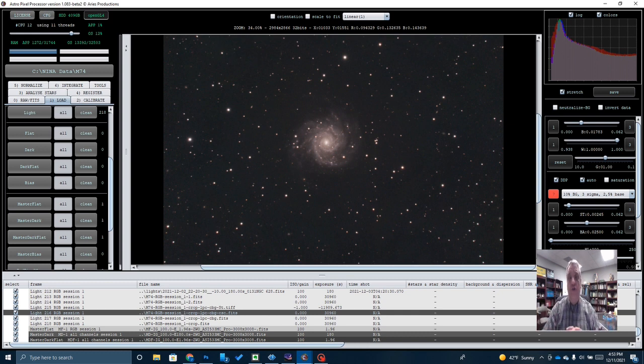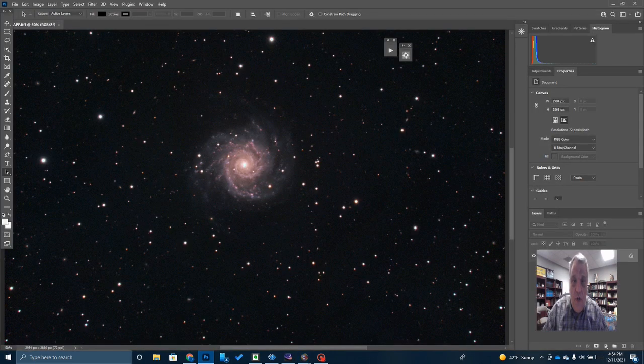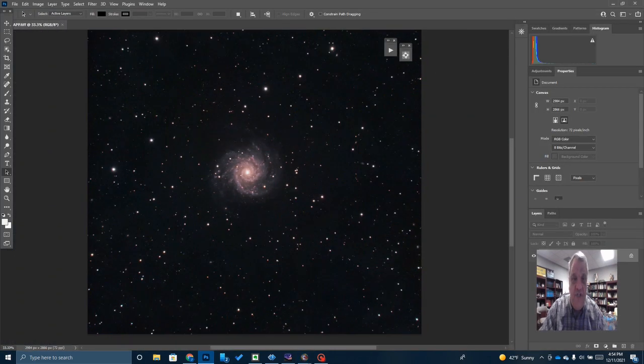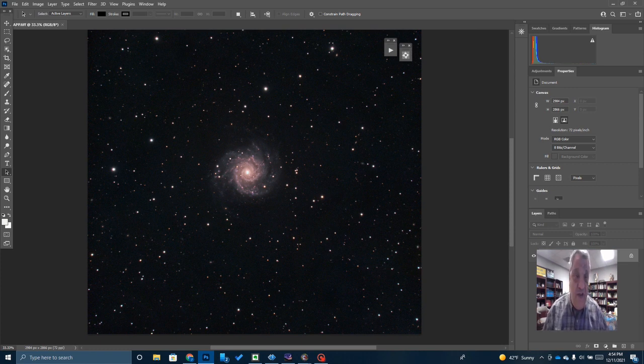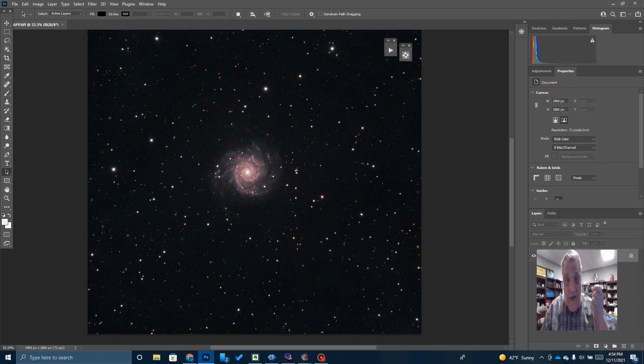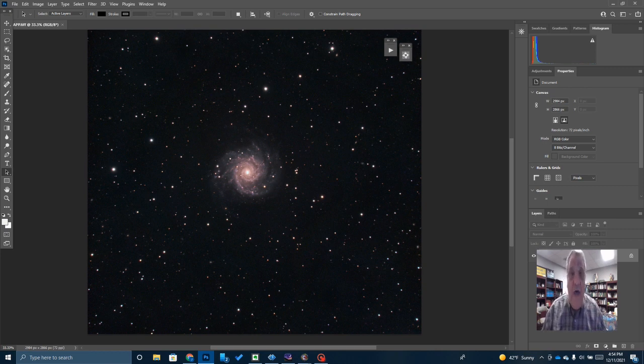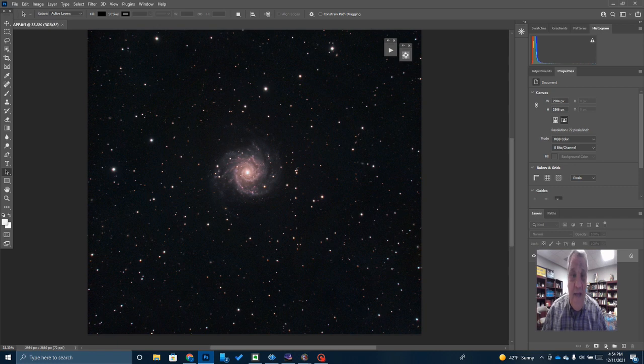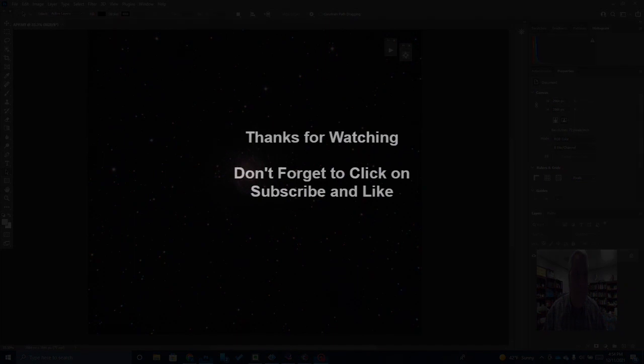All right. Thank you for tuning in today. I hope this helped. Let's go back. Just take one more look at M74, the Phantom Galaxy. And if you enjoyed this video, please remember, click on subscribe. If you liked it enough, share it with your friends and click on that like button to help me spread the word and to build my channel. Thank you for tuning in today. Bye.